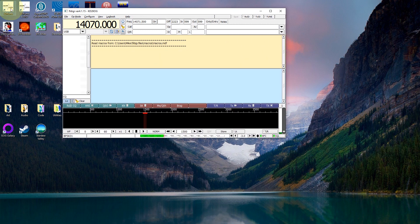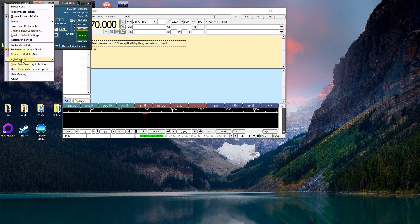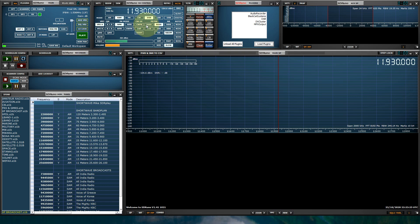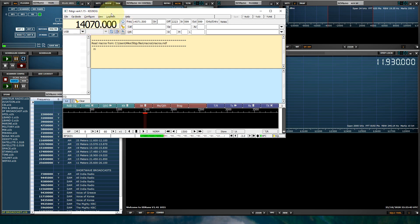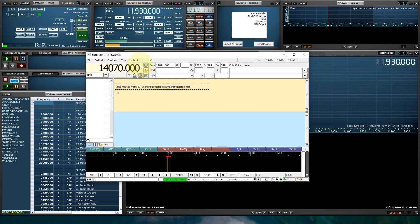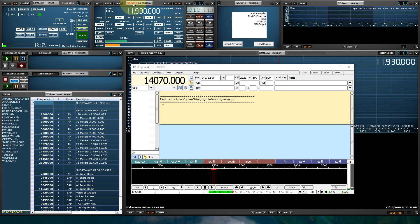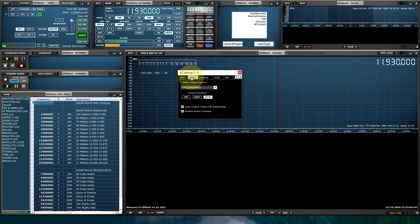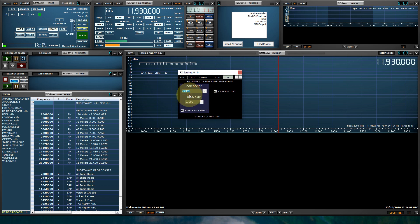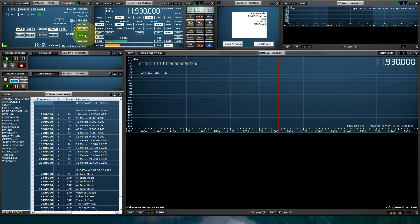Now we need to set SDR Uno. Two settings we need to set: the output for the virtual audio cable — this way we can actually decode some signals — and the COM port, for bidirectional frequency control. When I change the frequency here it shows in FL Digi's frequency readout, and vice versa. Let's go to the RX control panel, click settings, go to output, and set our output as the virtual audio cable. Then click settings again, go to the CAT tab, select COM1, enable and connect. It's connected — we should be good.